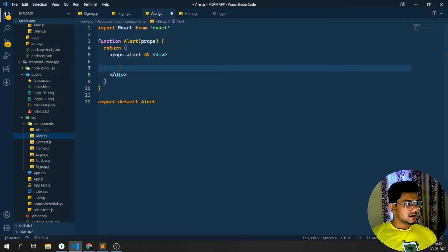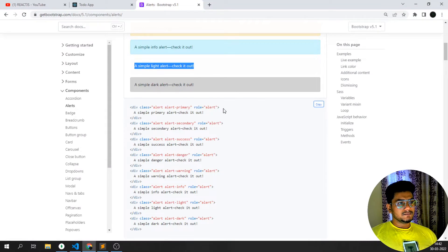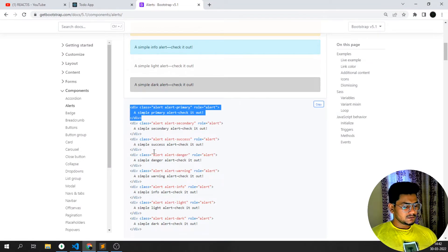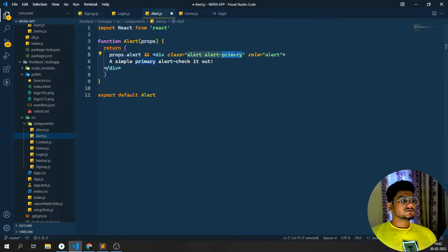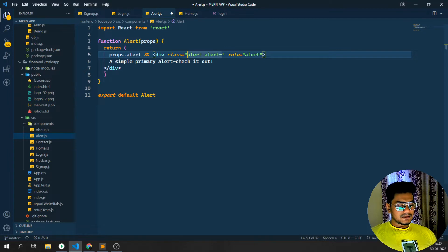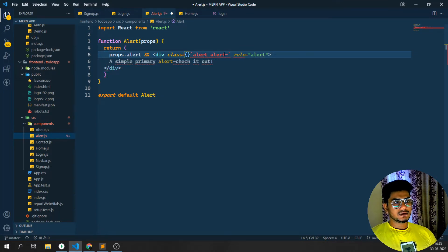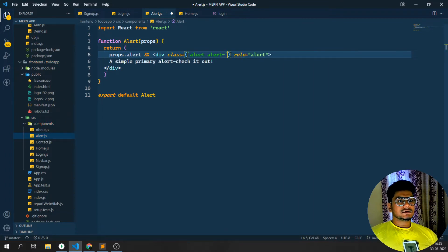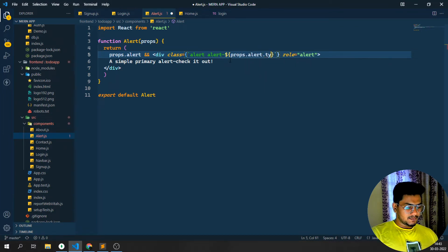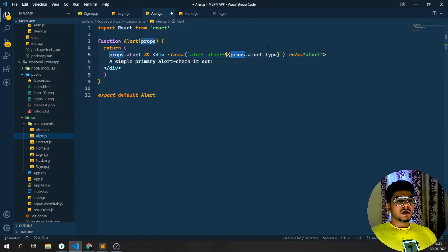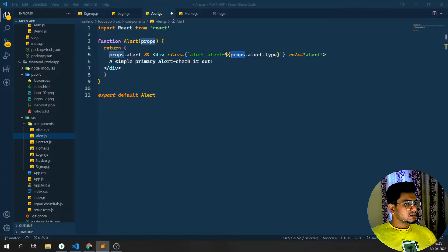If props.alert exists I need to display the division tag. I want to display the alert, so I'll copy a simple alert from Bootstrap and paste it here. The color will differ dynamically, so I'll tell alert alert and then pass the type from props - something like props.alert.type - whether it's a warning, danger, or primary color.